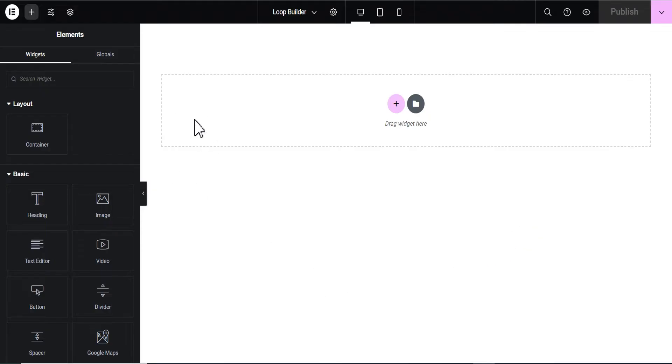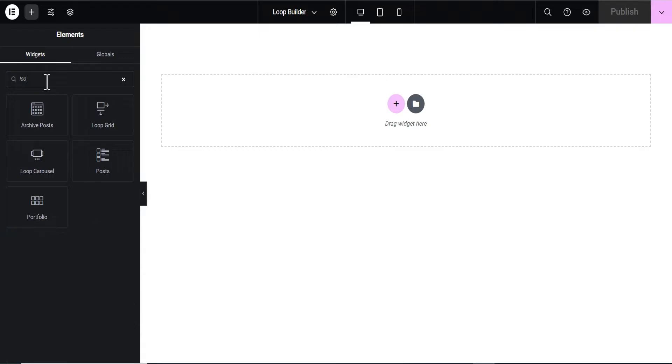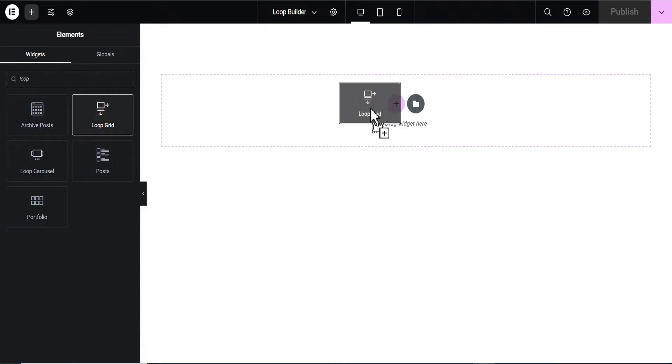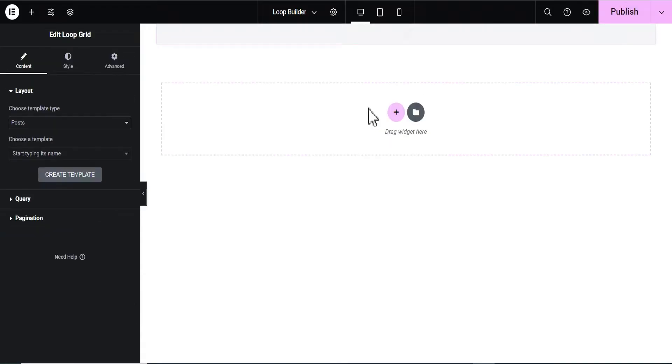On your editing screen, come down to the search and search for 'loop'. This is what we'll be using — the Loop Grid widget. You just drag and drop it onto the page.